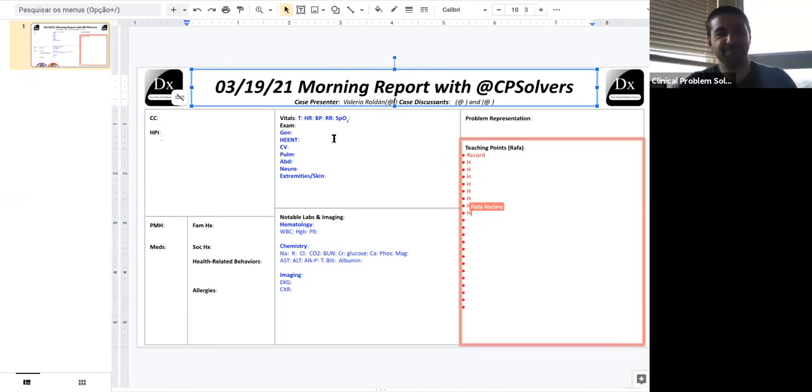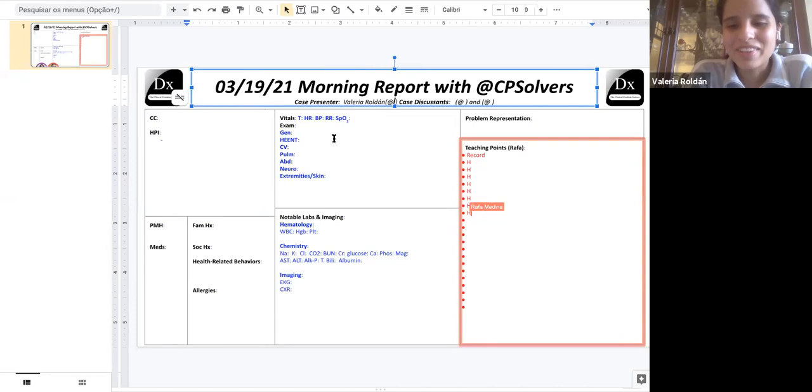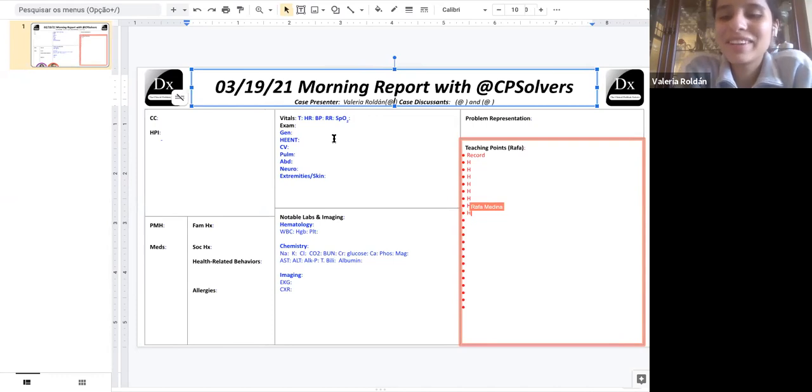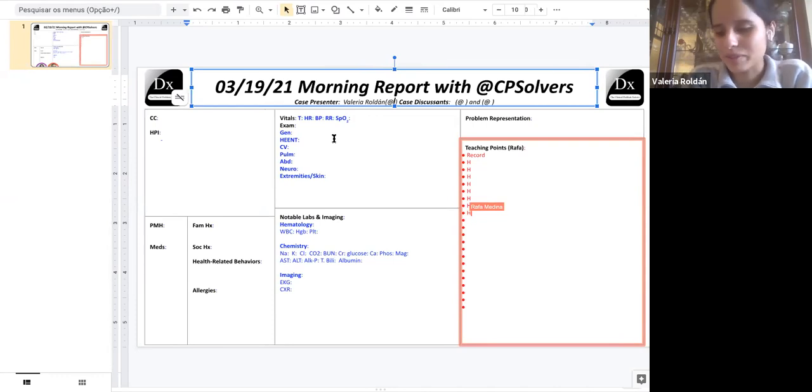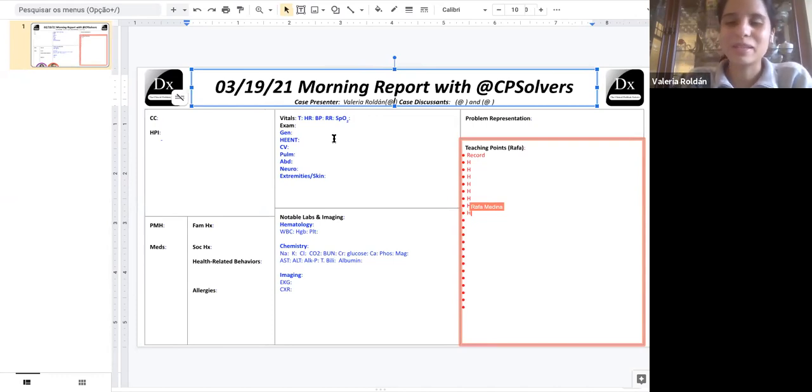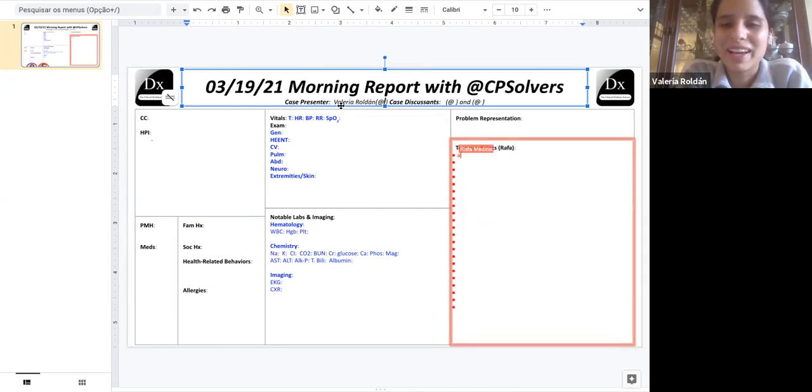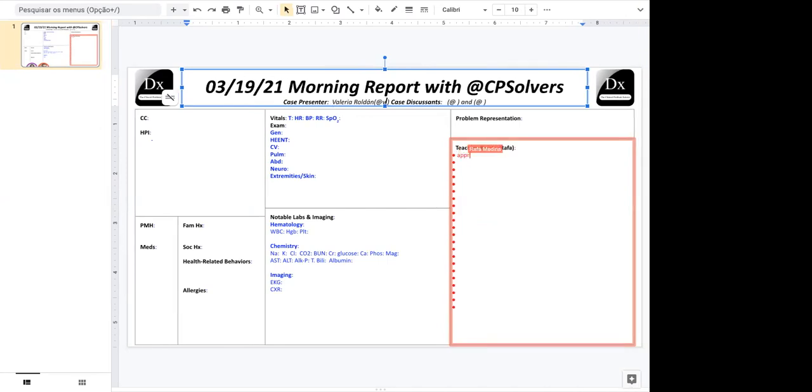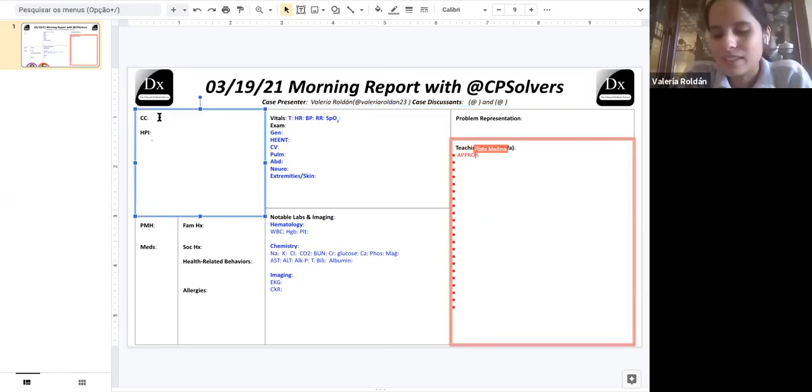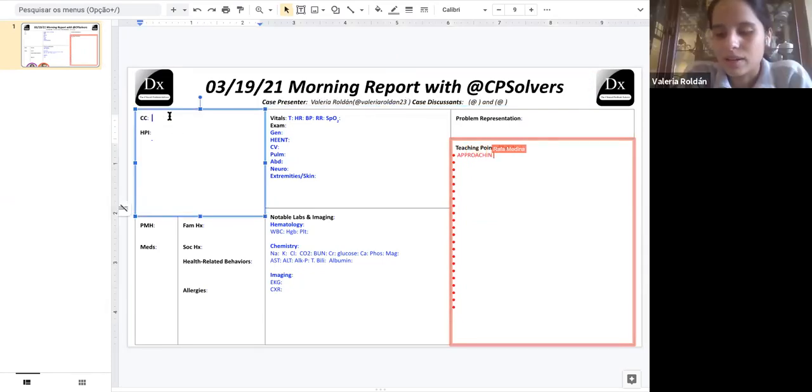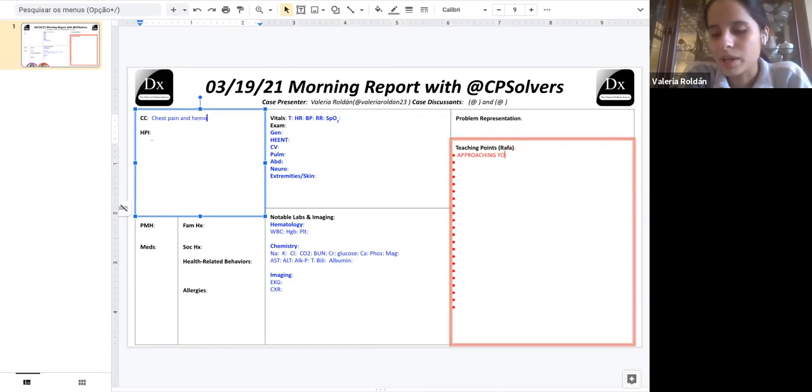Yes. I have presented a couple of times before and it always has been TB. So I hope that you're not biased by that. So the chief complaint is chest pain and hemoptysis. HPI is—